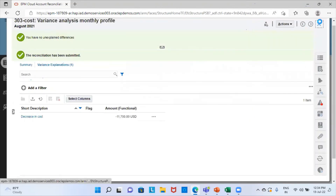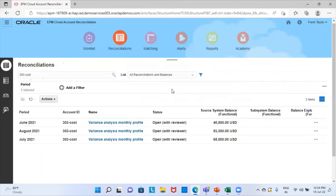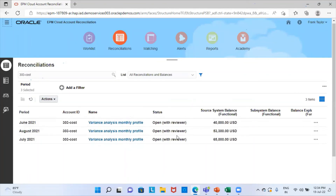This completes the whole process. The next step is that the reviewer will open it and decide whether to approve or reject it. If there are some mistakes, he will send it back to the preparer for corrections. This is the complete procedure. Thank you so much.